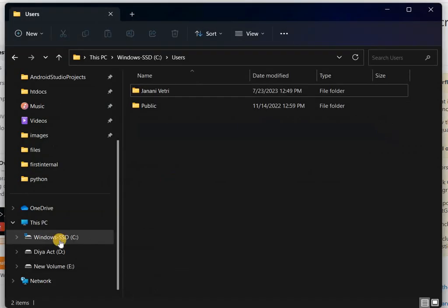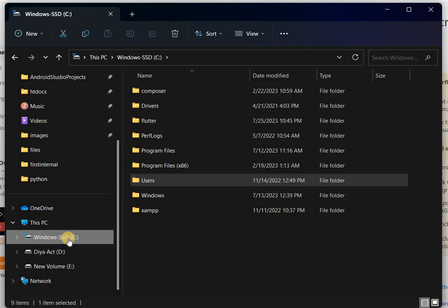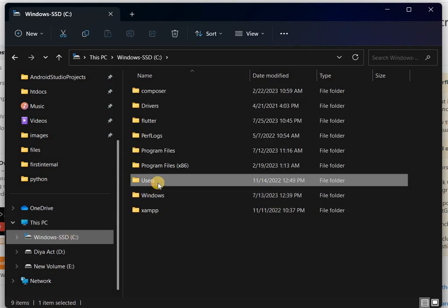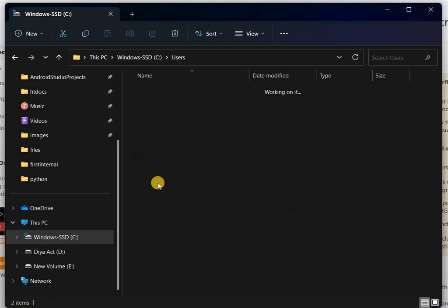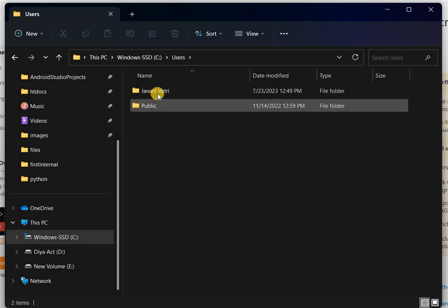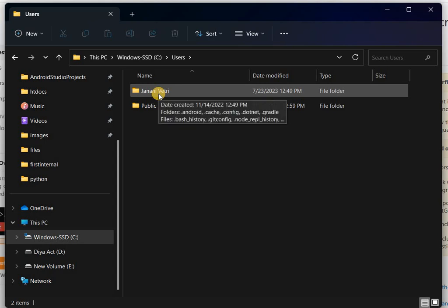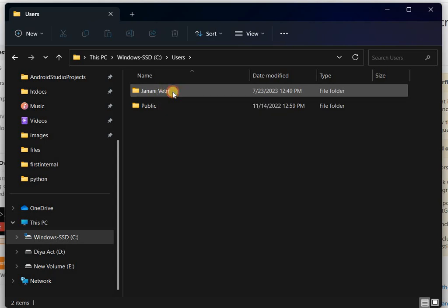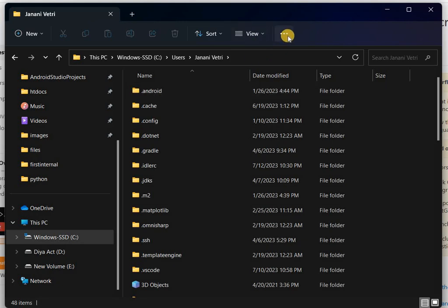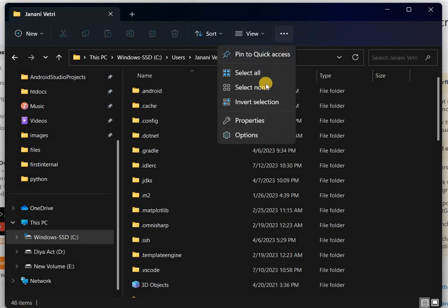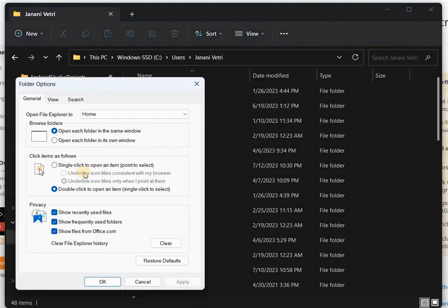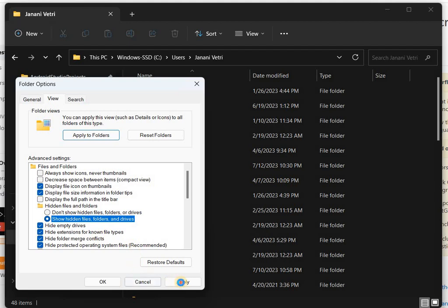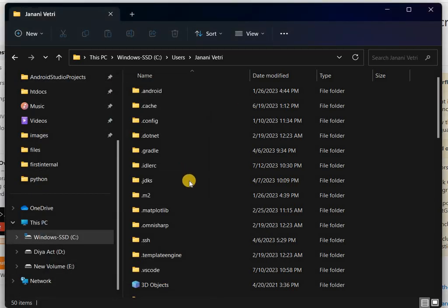First, go to File Explorer, then click C disk and then go to the Users tab and open your username folder. My username is Jaswal Verti, so I open that folder. Then you have to show all hidden files. Go to show hidden files and drives, apply, okay.